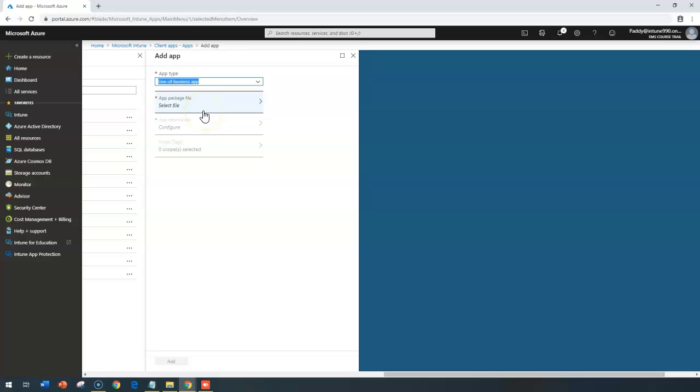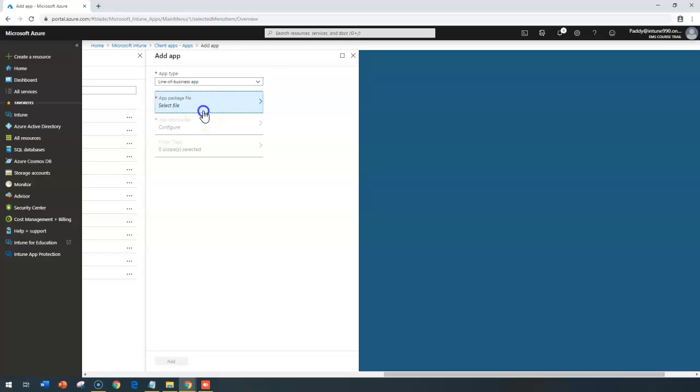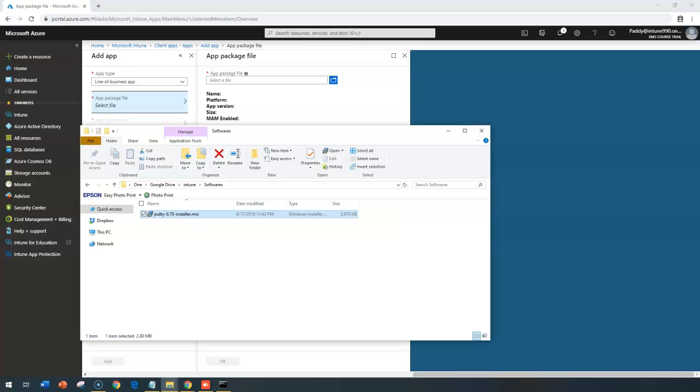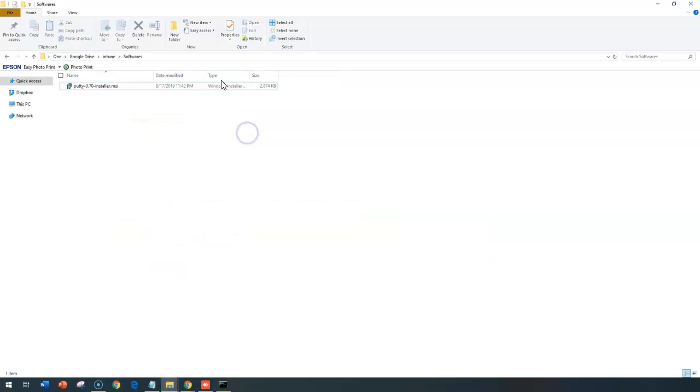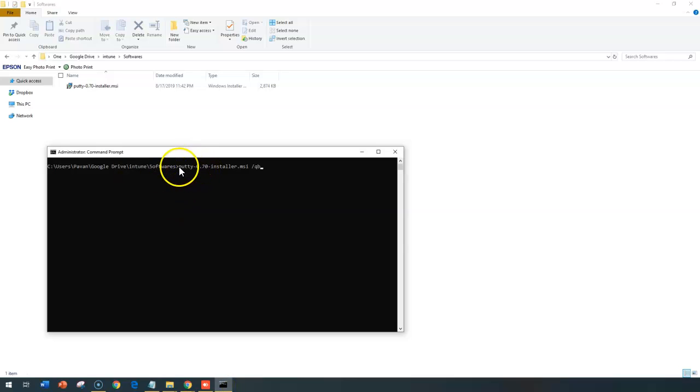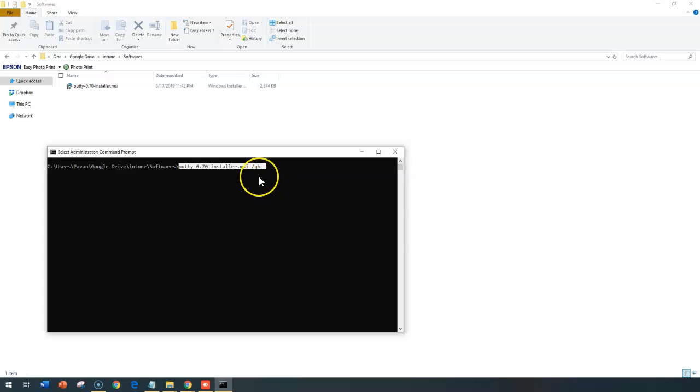In this line of business application, you can choose any of the MSI files. For this example, I'm going to take one of the PUTTY applications. I've just downloaded this PUTTY MSI file. Now, I'm going to test this PUTTY command line options with normal, whether it's going to work with MSI or not, because the file extension is MSI.